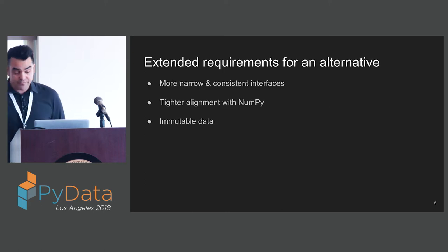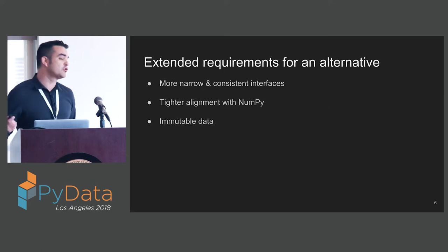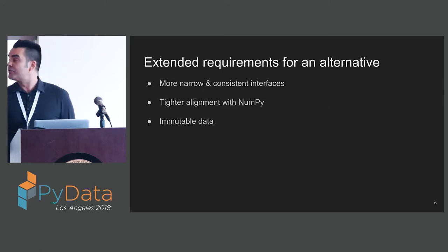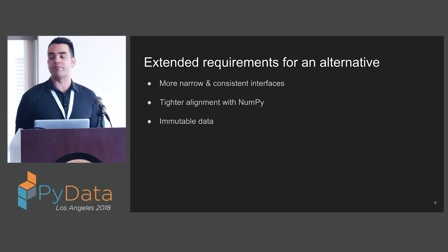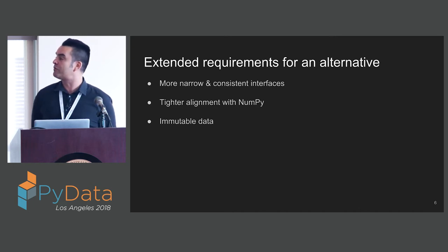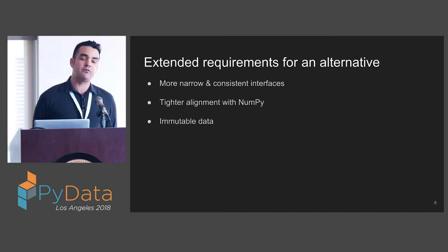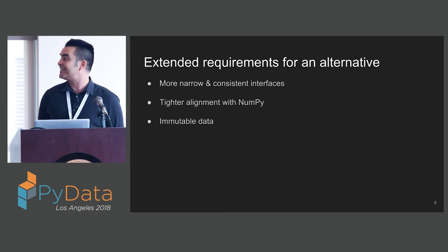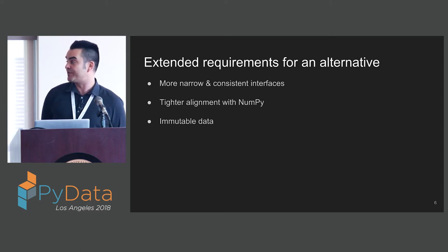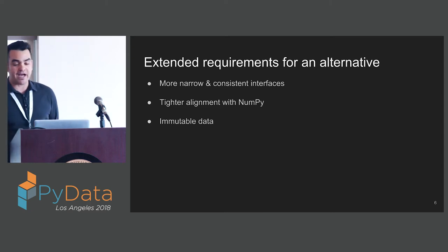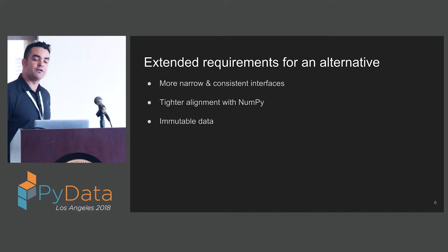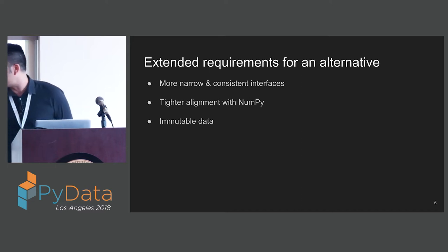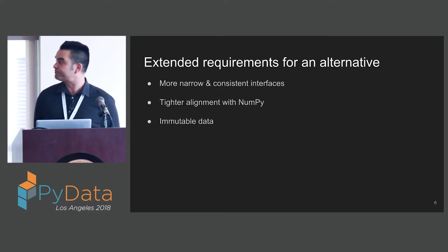Going further than those core requirements, we can look at some extended requirements. I'm looking for more narrow and consistent interfaces, tighter alignment with NumPy, and immutable data. The value and importance of all of these I will discuss as we proceed.